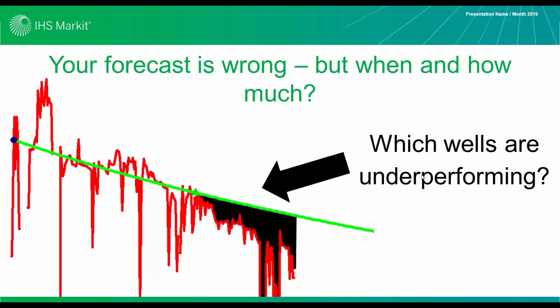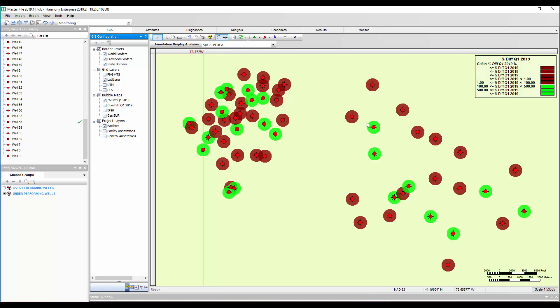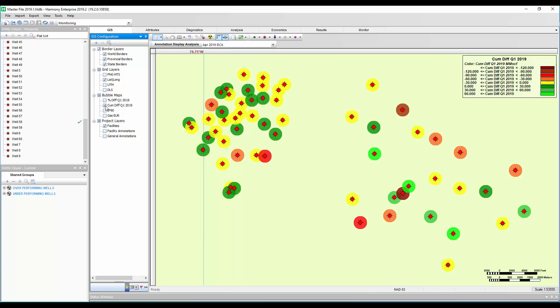Now another way to use the bubble map is if you've been using the monitoring function in Harmony Enterprise, check out number 14 to see that. You want to see which wells are deviating from your forecasts, which are either overperforming or underperforming. How do you show that on the bubble map? Well, I've made custom calculated attributes that, in this case, I've set up so that if a well is underperforming my forecast, it's in red. Or if it's overperforming, it's in green.